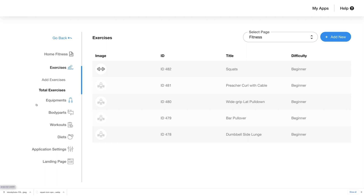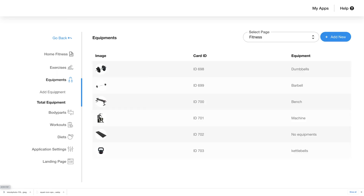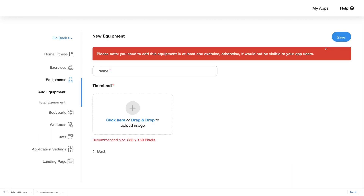Next, click on the equipment tab. Again you will see two tabs open up: add equipment and total equipment. In the total equipment tab you will see the list of all equipment already added to your app, with details like image, card key, and equipment names. Click add new to add a new piece of equipment. An important thing to remember is that for any equipment to be visible to your app users, it should be added to at least one of the exercises.